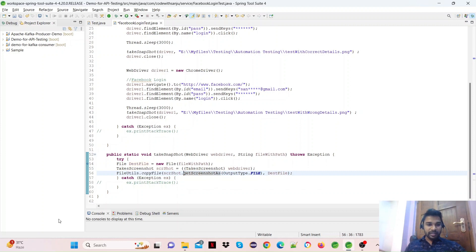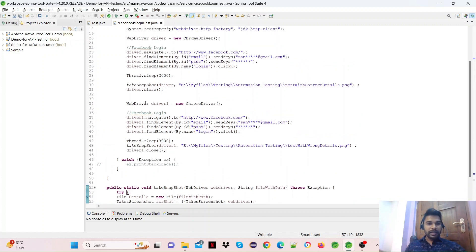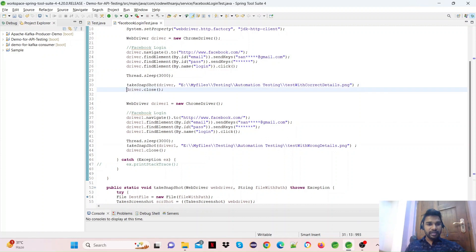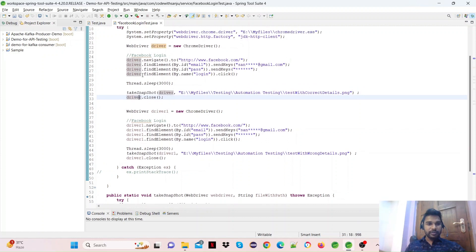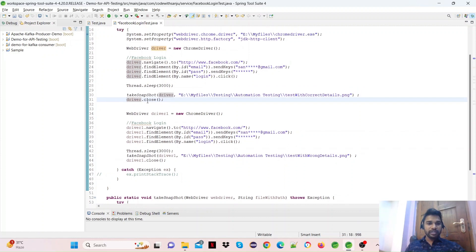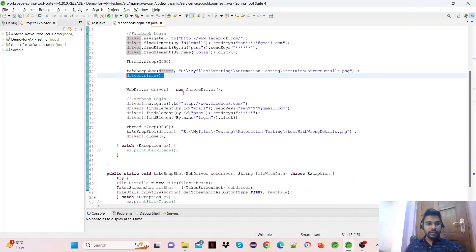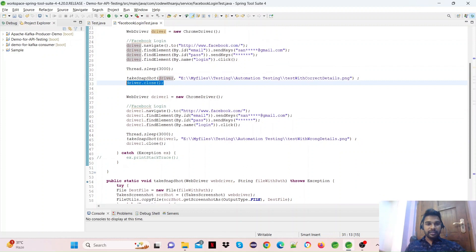This is the execution method. Next, we close the browser with driver.close(). This will close the browser window. This completes the success scenario.